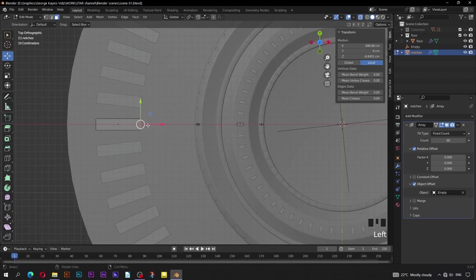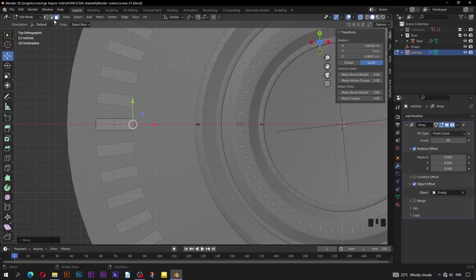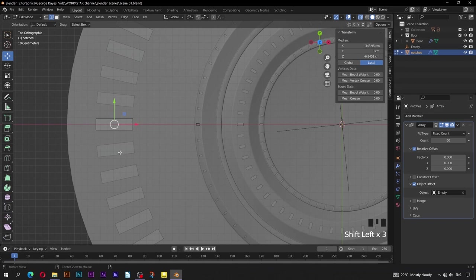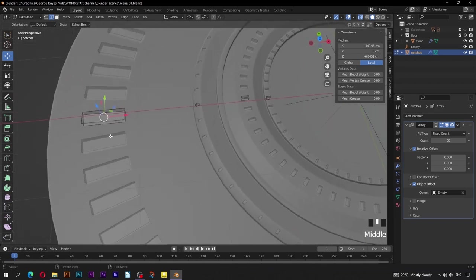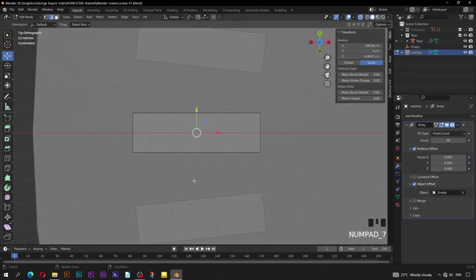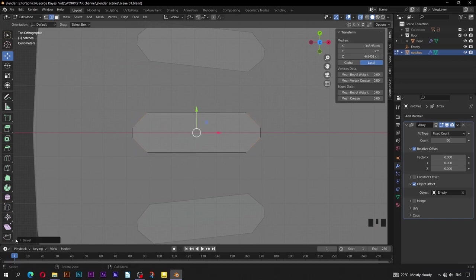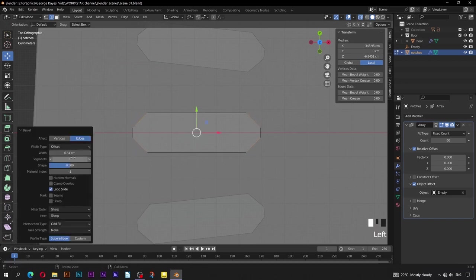Now, if you adjust the Z rotation of this empty you can see how it is creating the notches. Set rotation on Z axis to be 6 degrees. If you adjust this object, you can see the change is seen all round. While in top orthographic view, go to edge select mode, select these corner edges when X-ray is toggled. Top orthographic view, Ctrl+B for bevel. Set segments to be 8, adjust width value while holding down Shift key.